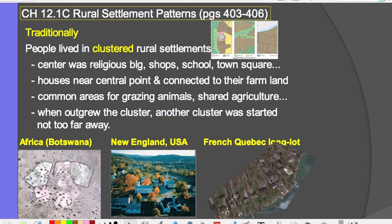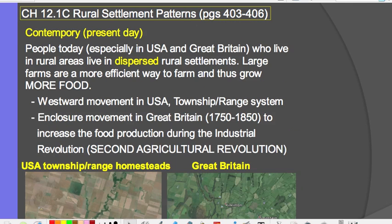So traditionally, people lived in clustered rural settlements, but then that changed. People today, especially in the United States and Great Britain who live in rural settlements, live in dispersed rural settlements. These are very large farms, far away from each other — scattered and spread out. These large farms are a lot more efficient in farming and growing food, allowing much more food to be produced.